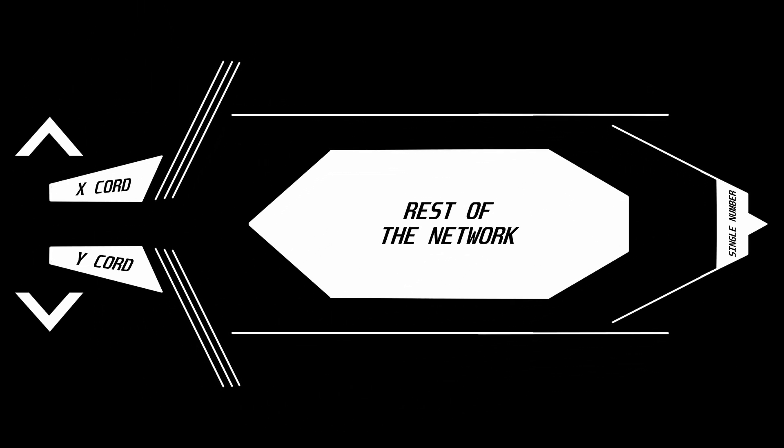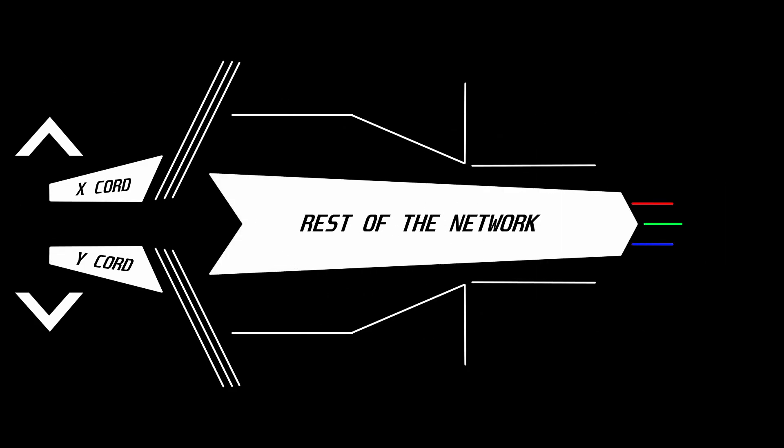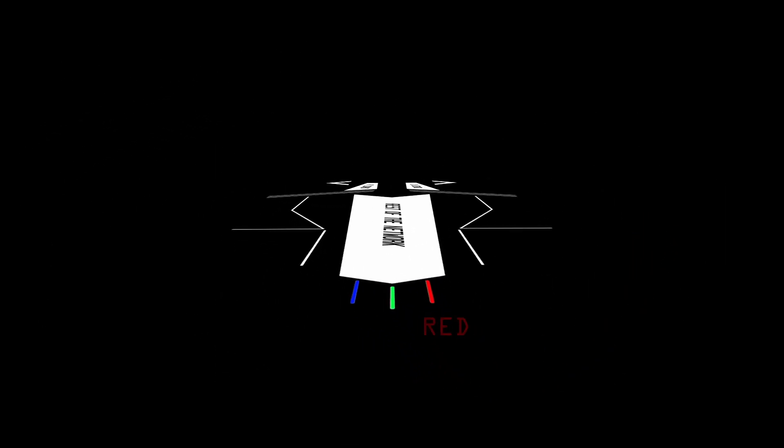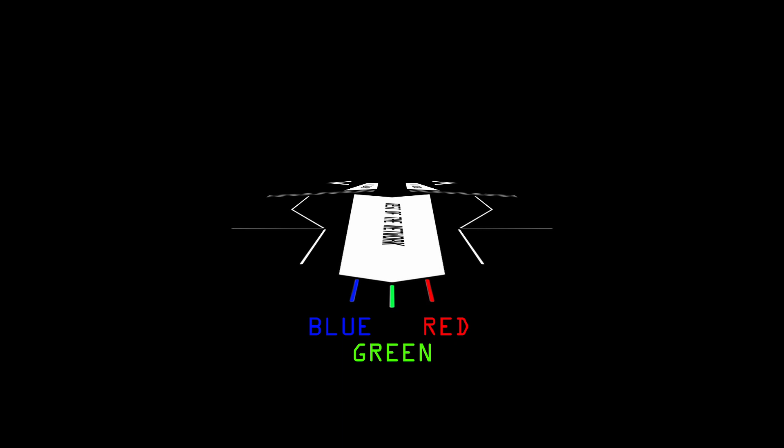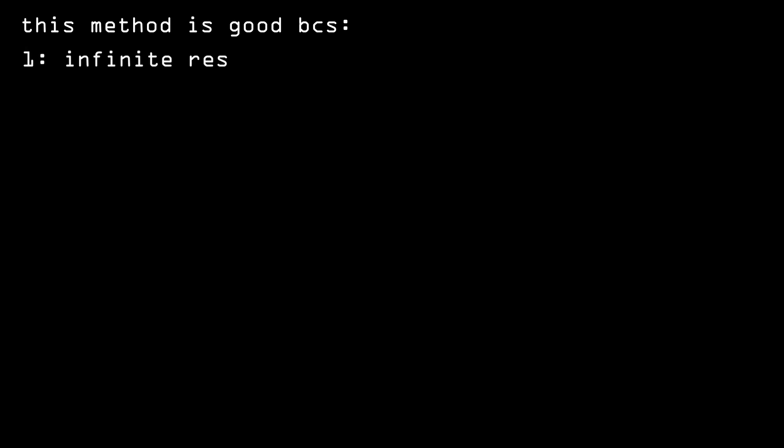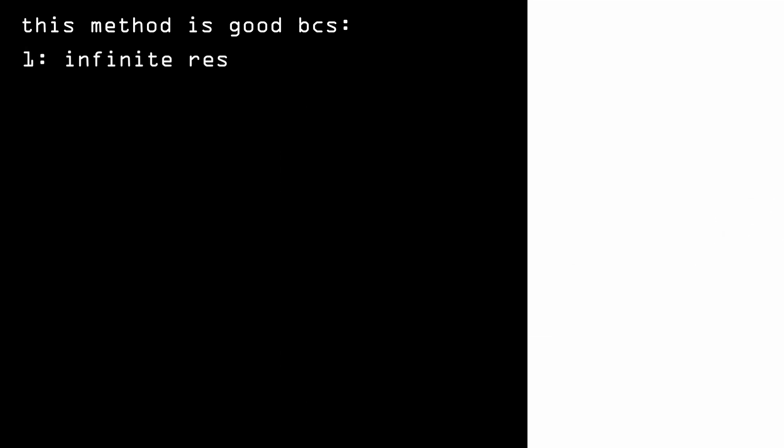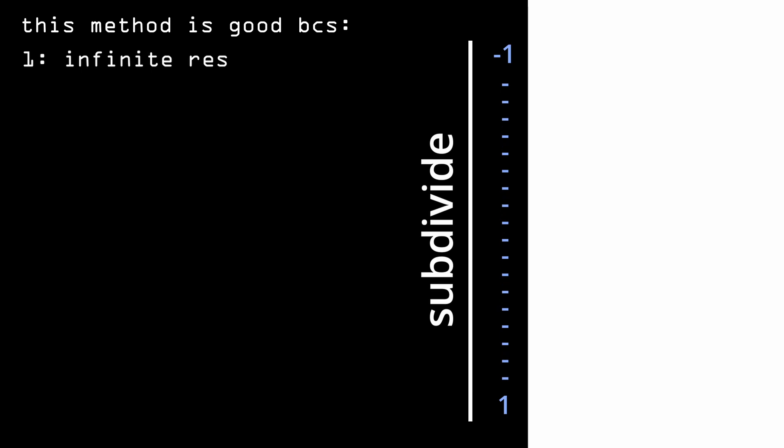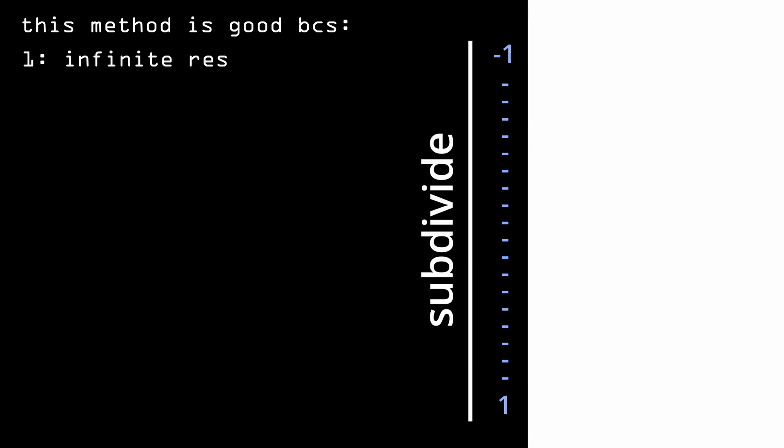We can also make images colorful. By making the network return three numbers instead of one, we can think of them as RGB values and update each pixel accordingly. A very cool side effect of that is that you can have infinite resolution just by adding more and more coordinates while keeping the start and end points the same.